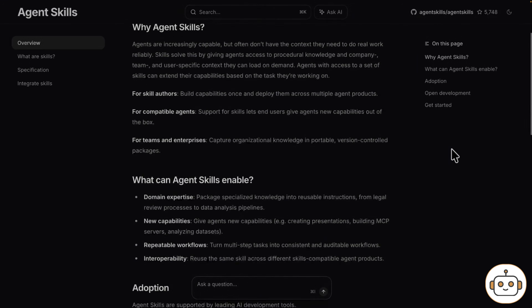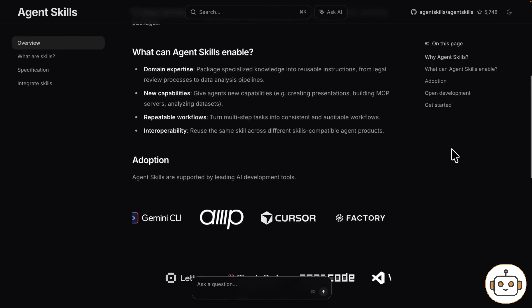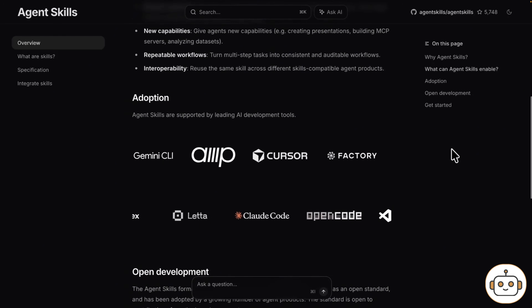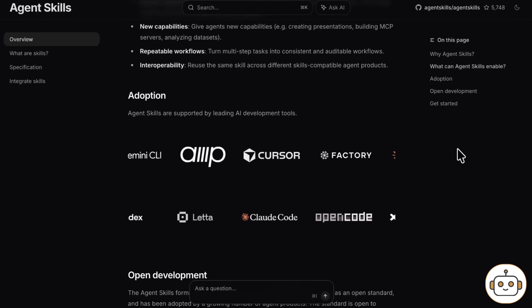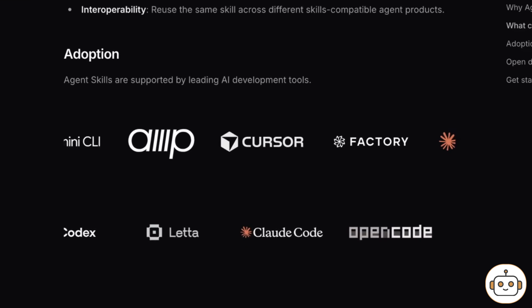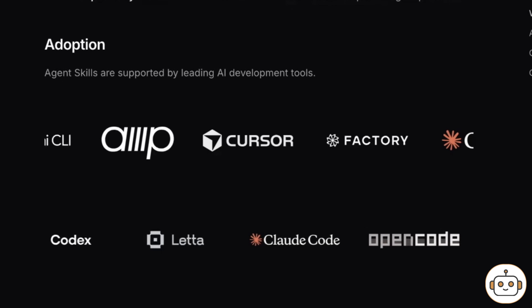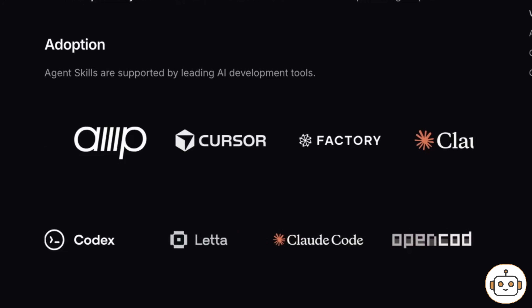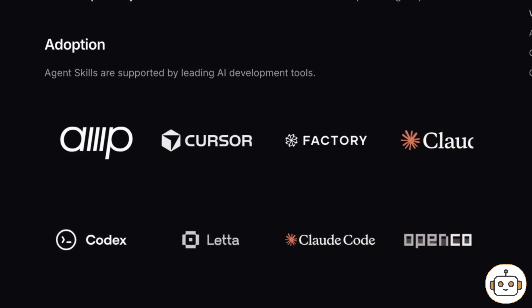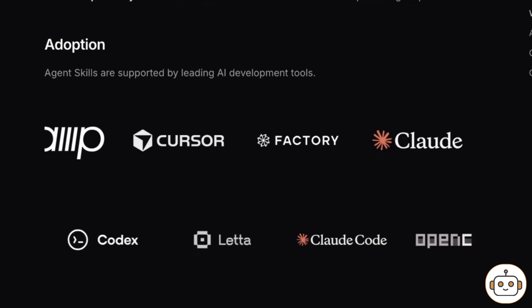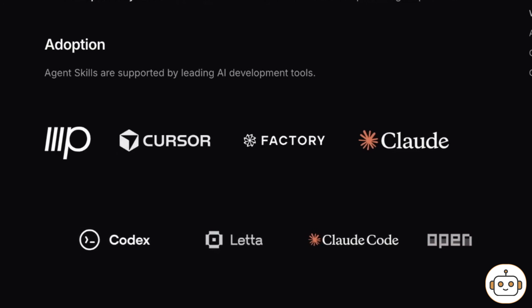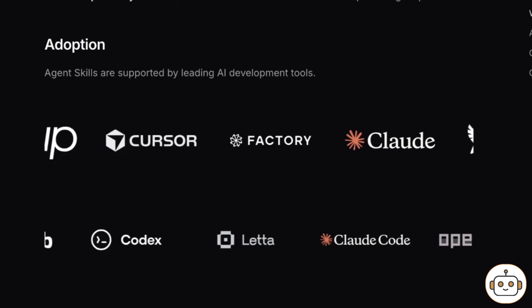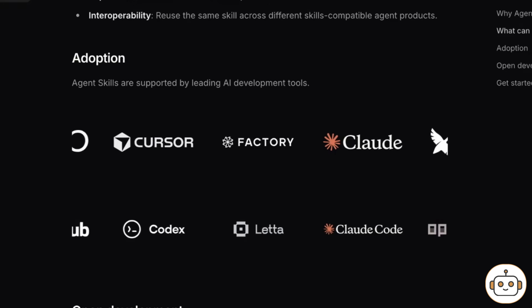The concept of agent skill is widely accepted and already implemented in Cloud Code, Gemini CLI, Codex, and more. That means that if you already configured skills, you can reuse them for Antigravity as well.